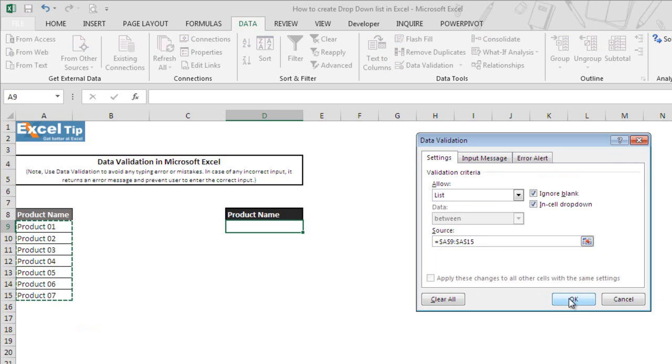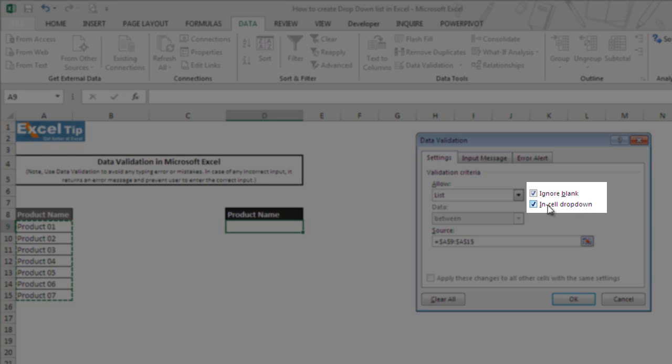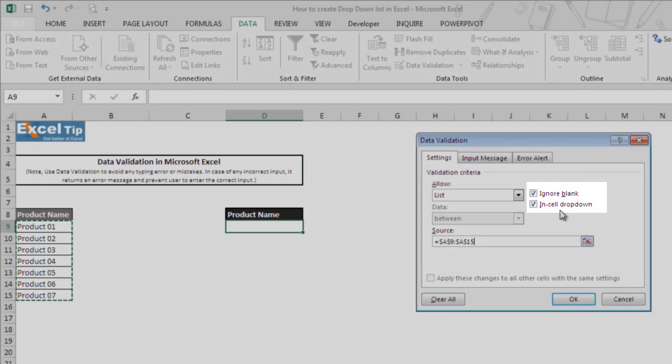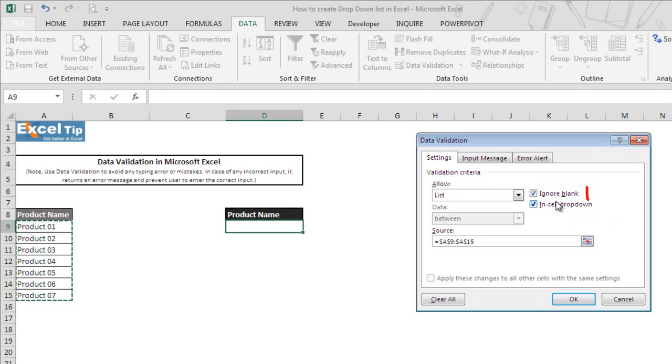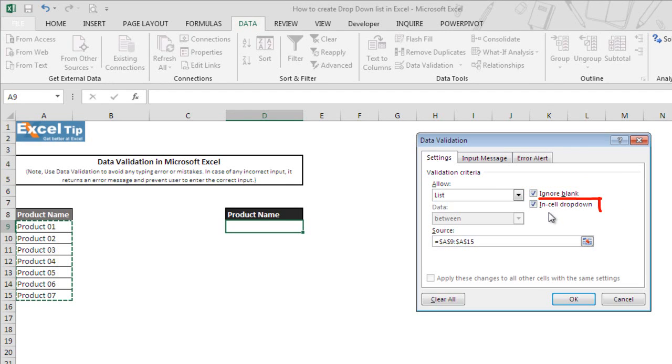Now before we click OK, notice that by default the ignore blank and in-cell drop-down checkboxes are selected. The first checkbox ignore blank is used to allow or ignore blanks as valid input in the cell if checked. If it is unchecked, Excel will not allow blanks as a valid input and an error message will pop up. The second checked option is in-cell drop-down, which is used to display an arrow when you click on the cell. If you uncheck this option, the drop-down arrow will disappear.